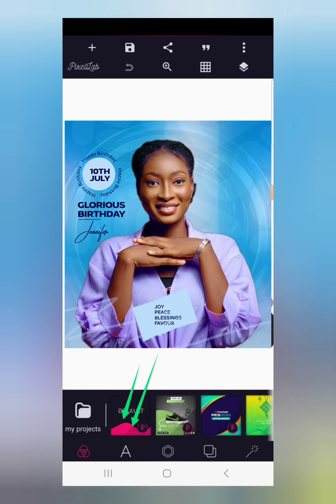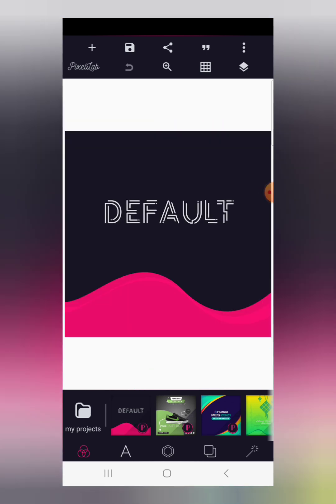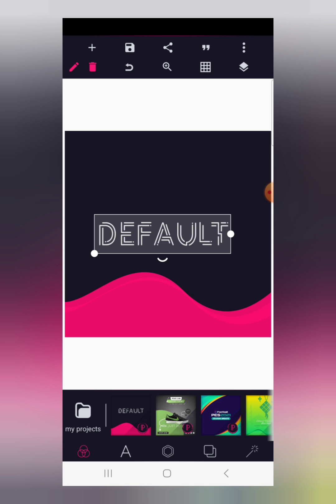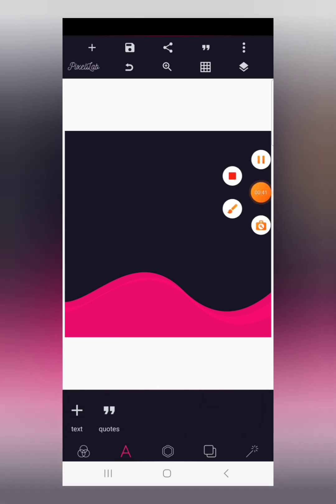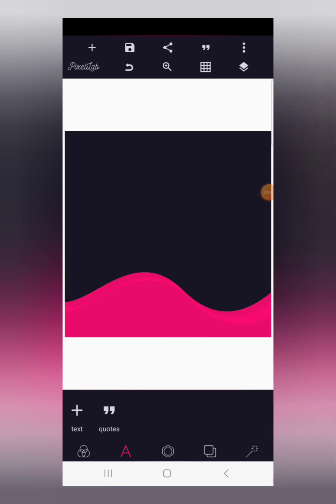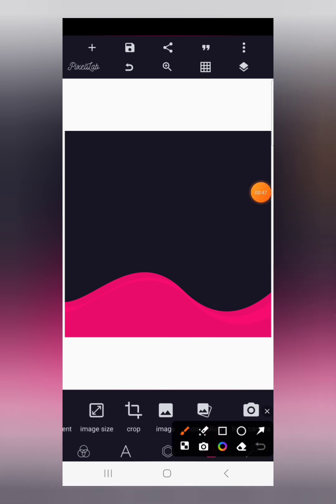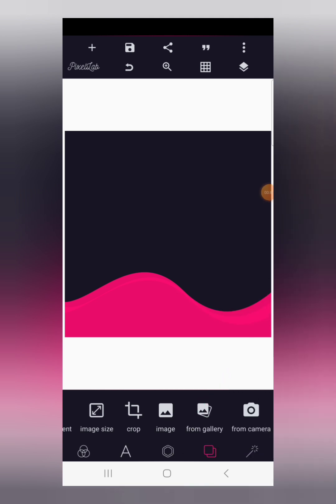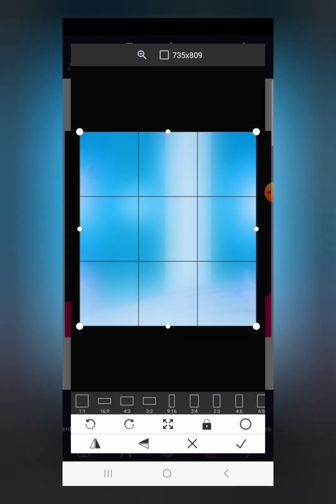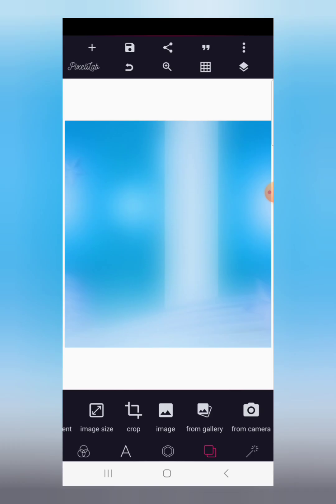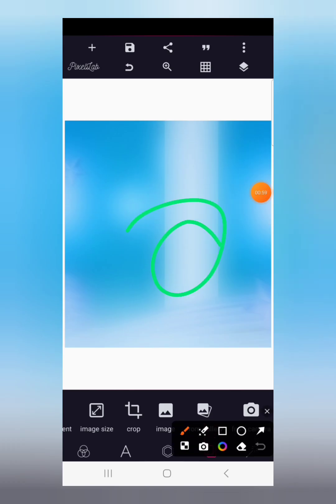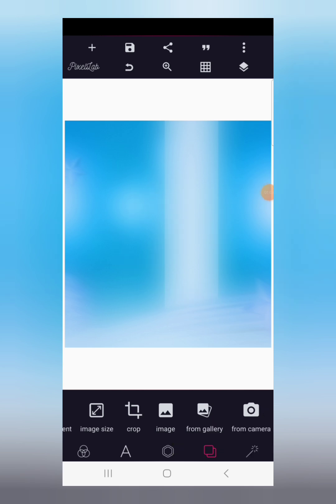We're going to begin this design straight away without wasting much of your time, so let's get to work. I'm going to open the default Pixel app. If you love this version of Pixel app and want it, just indicate in the comment section below and I'll share it with you. Now I'm deleting this image and text we don't need. Go to background settings, click on background setting, click from gallery, import the background from the gallery, click your check mark, and you have this background.